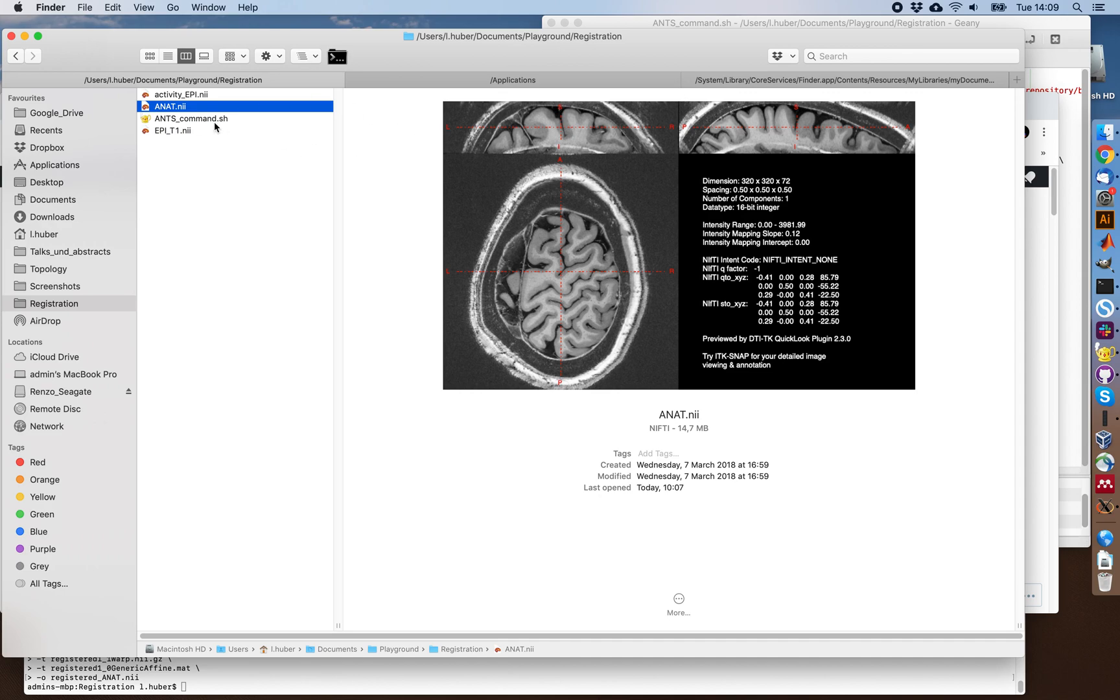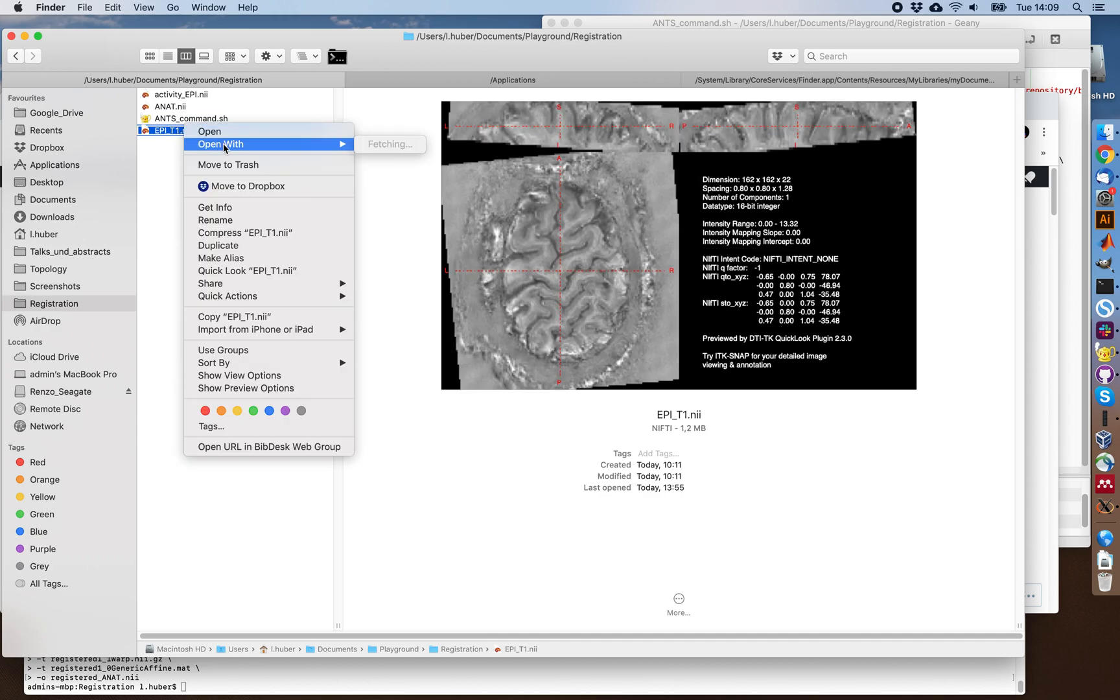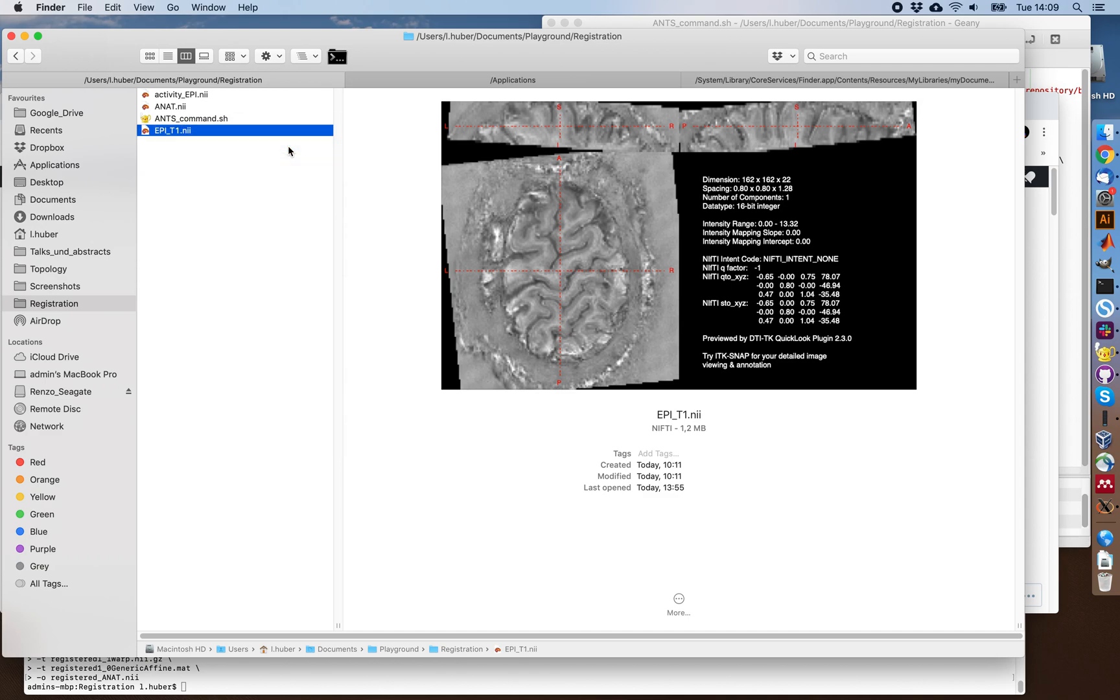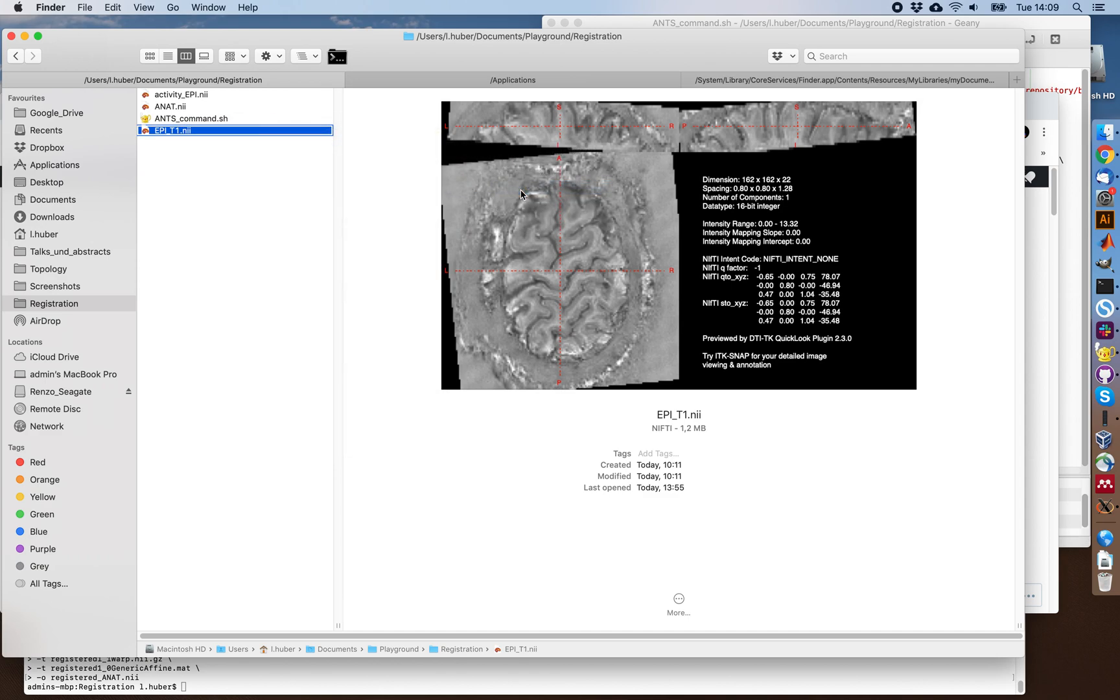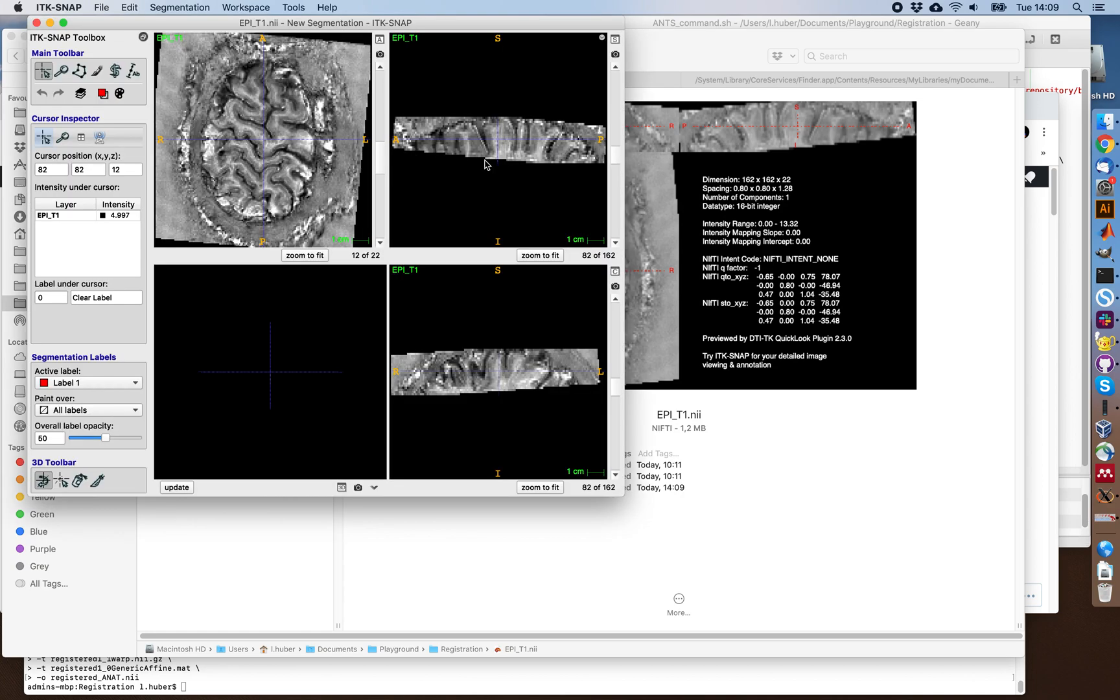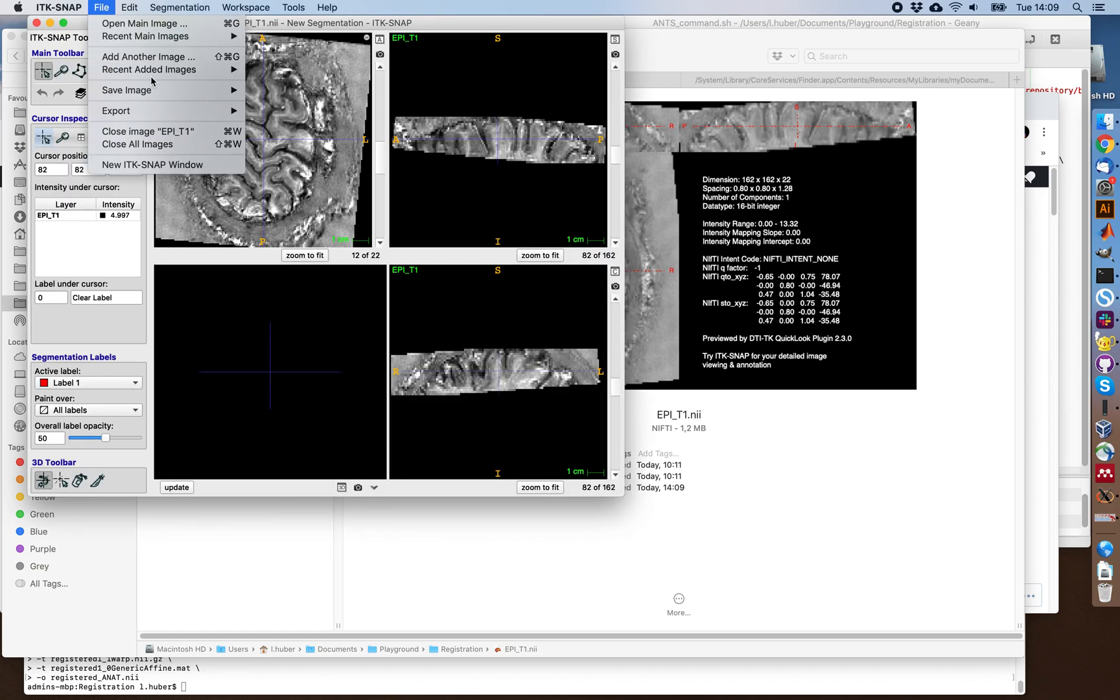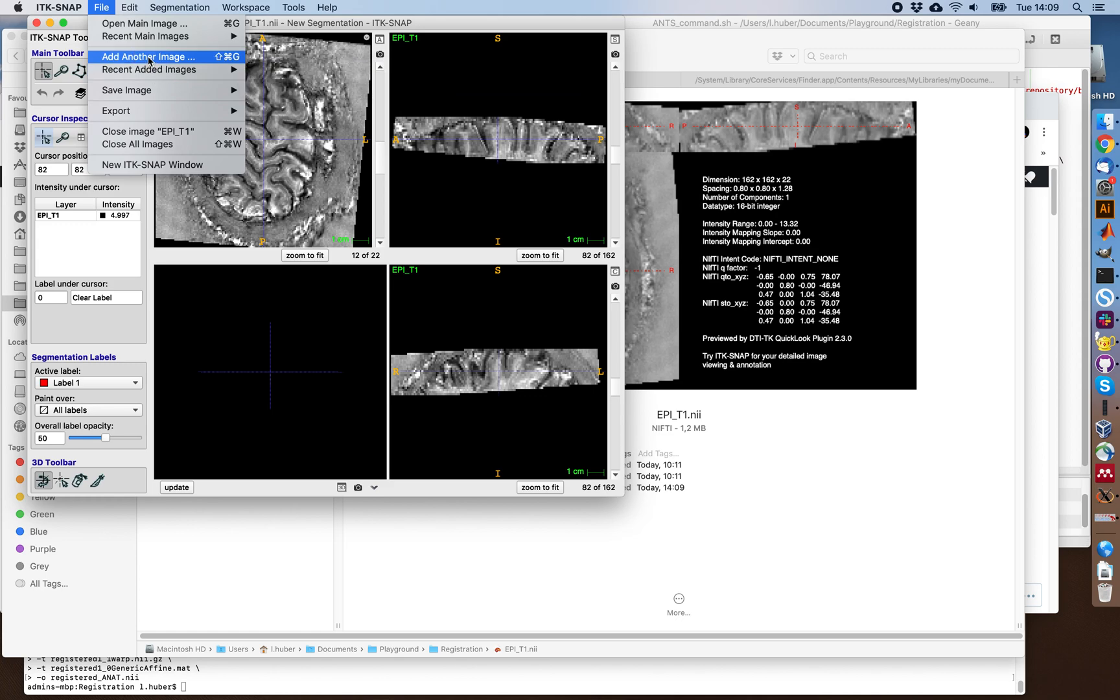So let's start by looking at those in the same space. For example, opening the EPI in high resolution in ITK-SNAP. There we go. Image in all three directions and this is already motion corrected. And then we can add another image onto it.